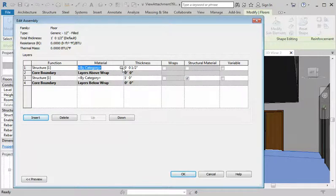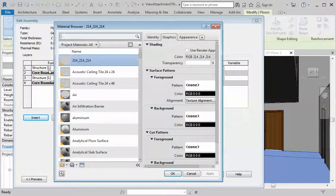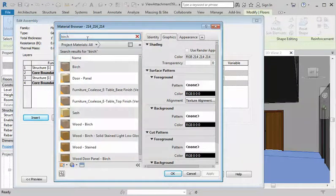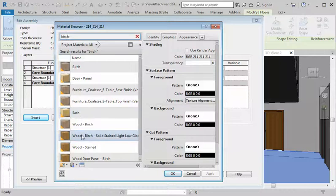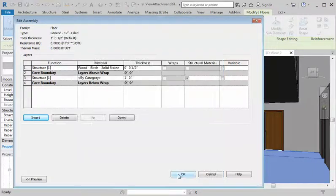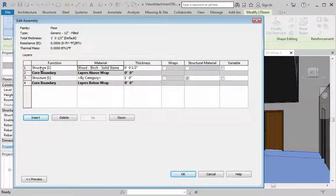It didn't change — hold on, that's okay, we'll change it in a second. I'm just going to look for birch because I know there's a birch in here. There it is — birch door panel, birch sash — how about this light low gloss? That would look good for a floor. Click okay, let it load for a second.